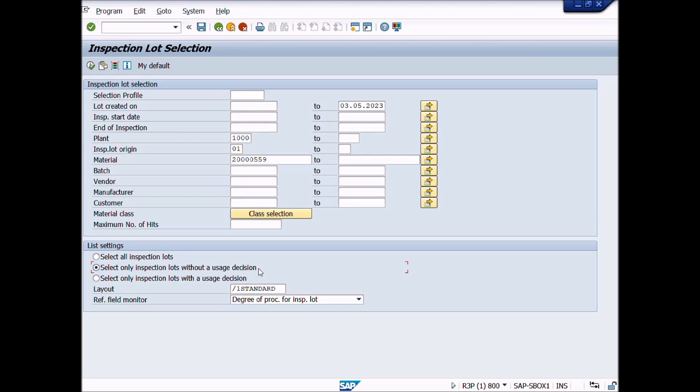After completion of entries of mandatory fields, press enter key from your keyboard, then press execute button or press shortcut key F8 from your keyboard.